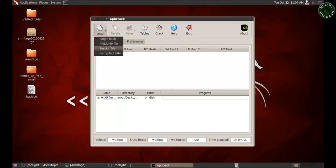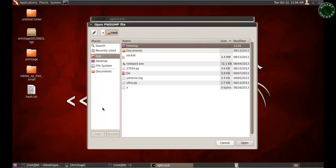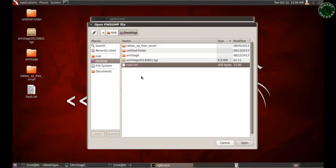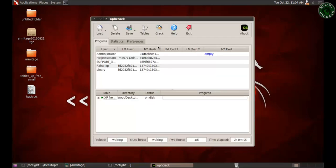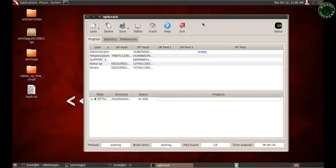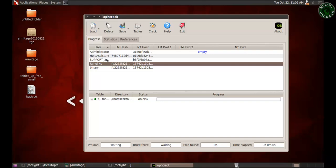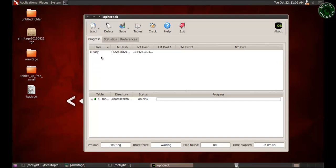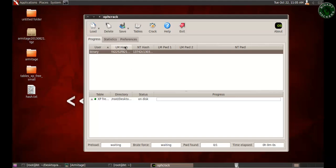Now click Load, use a PwDump file, browse to the Desktop, select our hash.txt file, and open it. This loads all user accounts from the text file. I only need the binary account, so I'll delete all other accounts. Here is the binary account with its LM and NTLM hashes. Select the binary account and click Crack. It will take some time to crack the password.